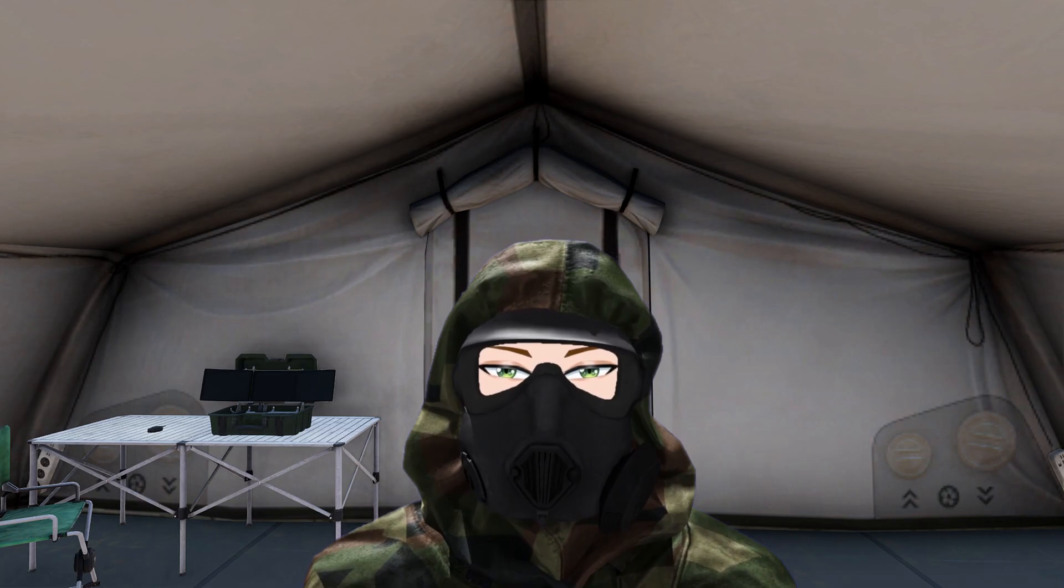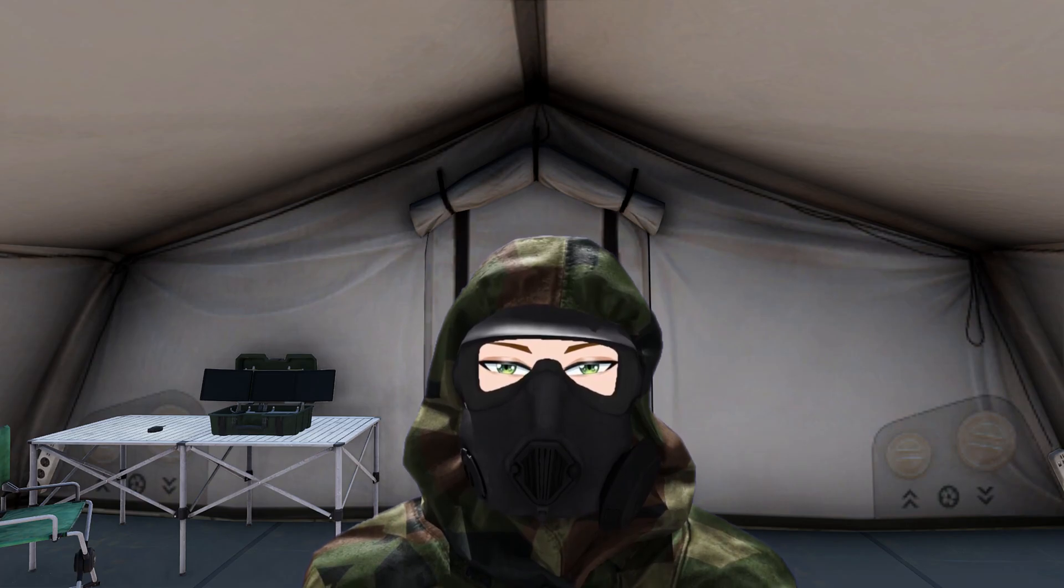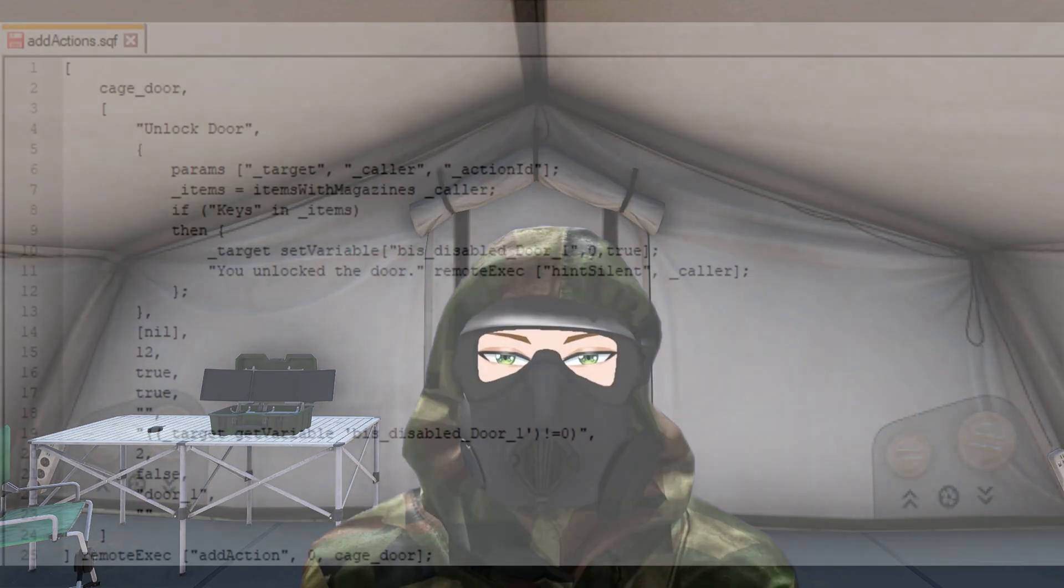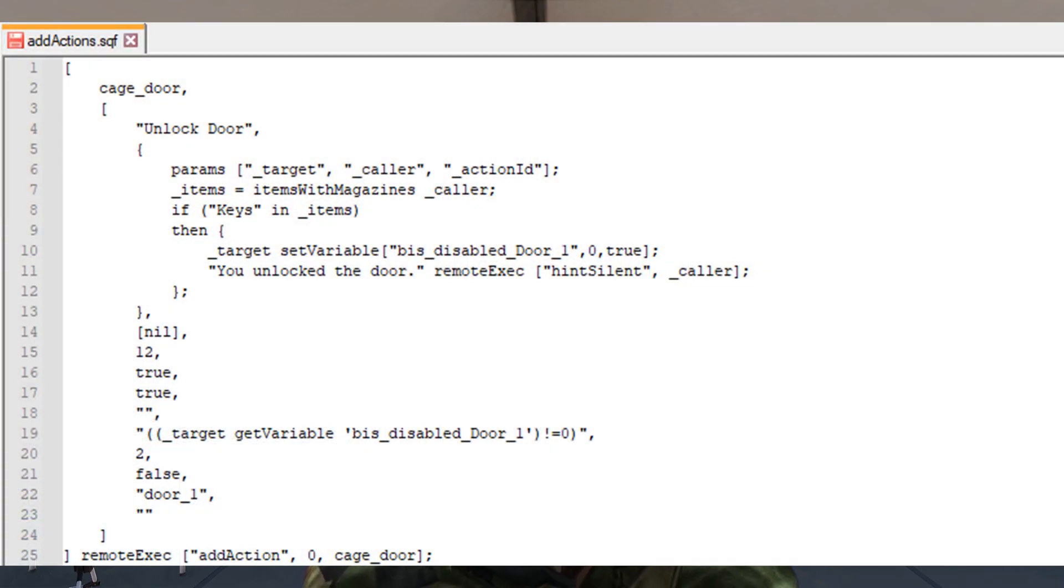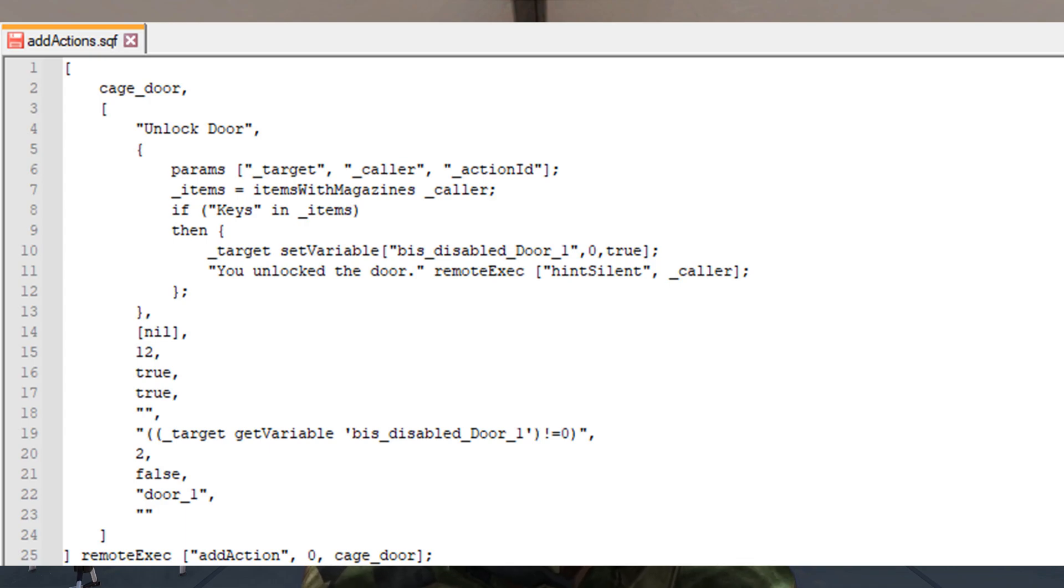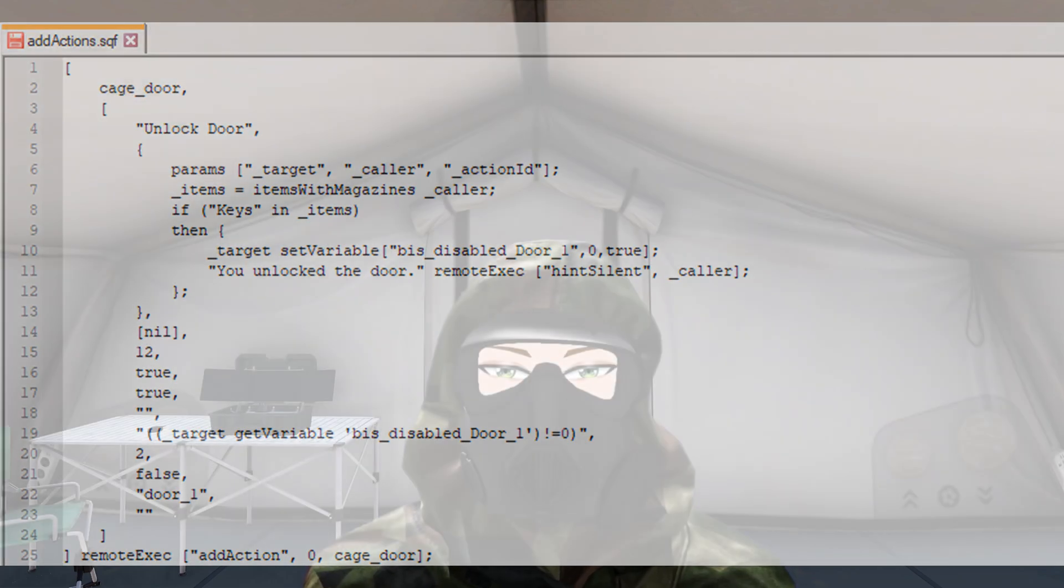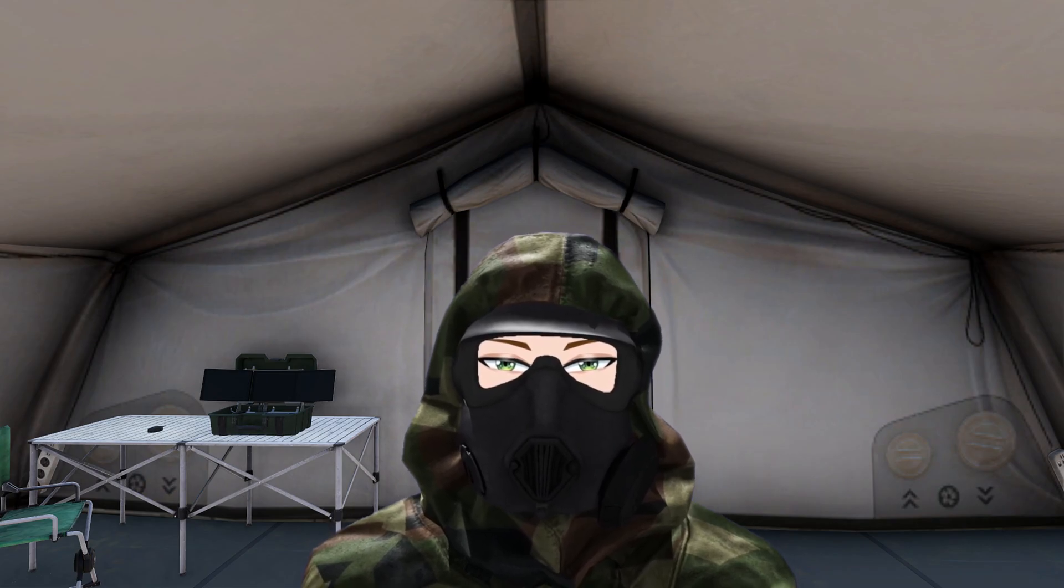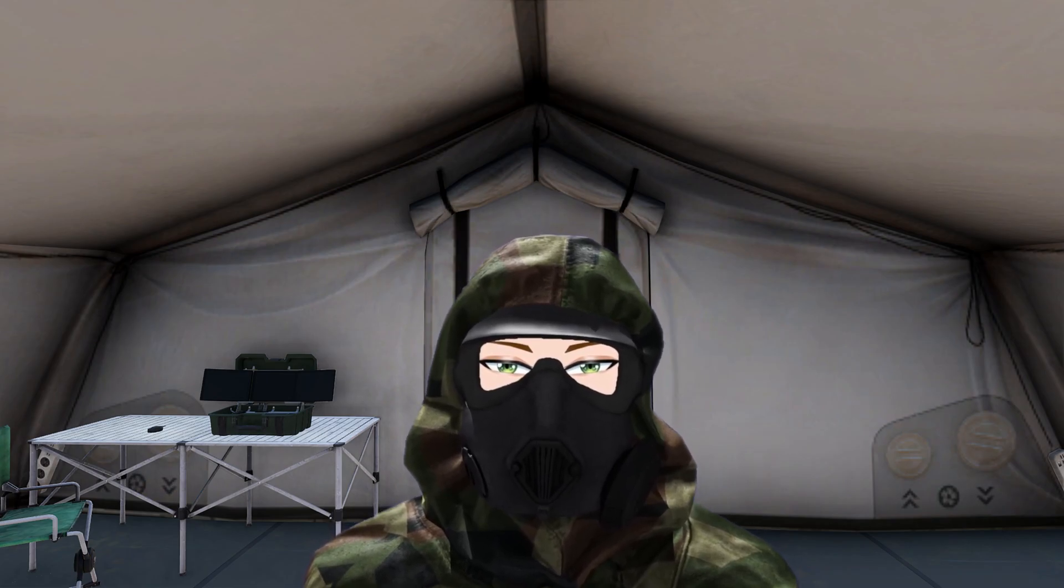Now that we've determined the sections this building has, we can specify the section we want to interact with in the selection field. Therefore, we input door_1 as the selection. And now the setup is ready.